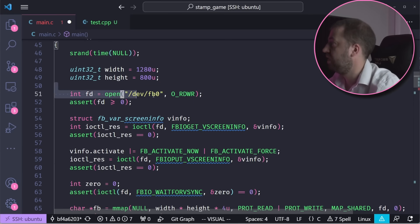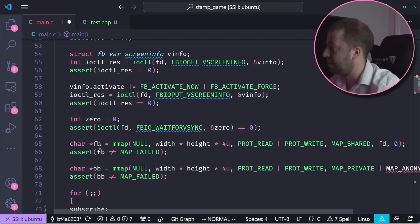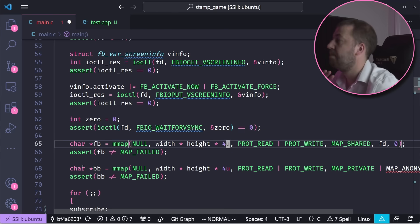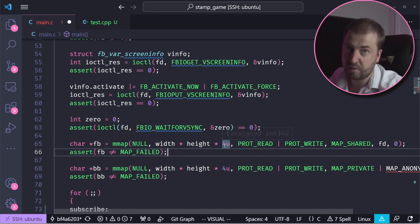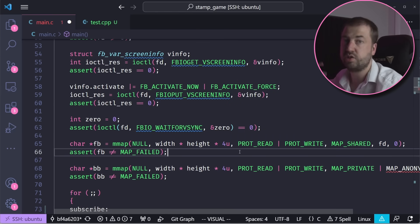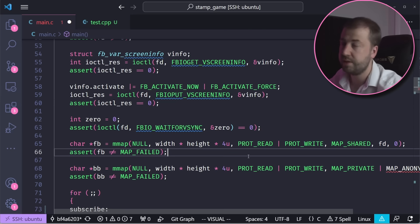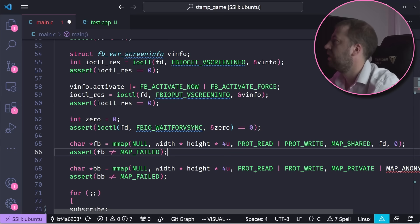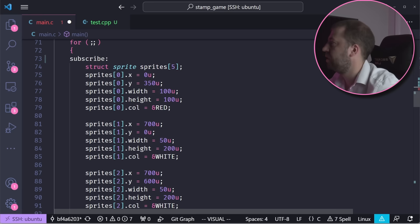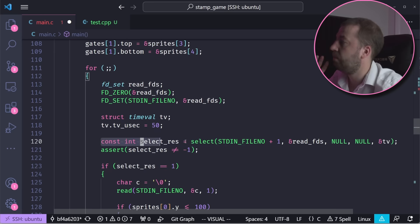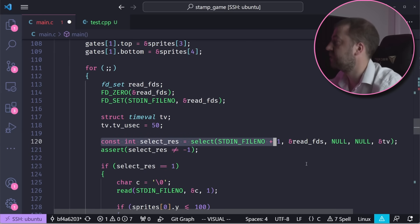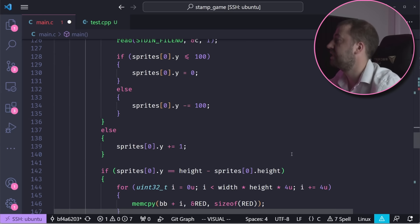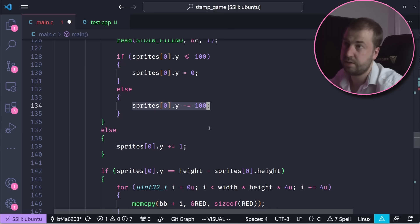But functionally, it's very simple. I open a special fb0 file. I mmap it so I can write to it. I mmap the second buffer as a back buffer so that I don't get screen tearing when I keep writing to this file as the kernel is trying to read from it. I find a bunch of sprites that I want to render, I do a non-blocking read on stdin to see if the user has pressed the enter key, so basically the player sprite will keep dropping unless they press the enter key, in which case it will get shoved up a bit.